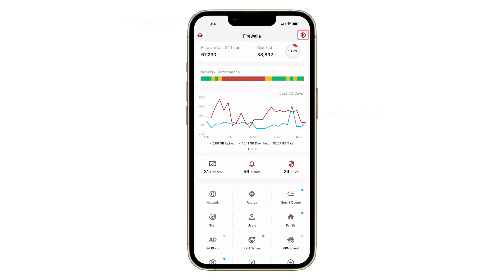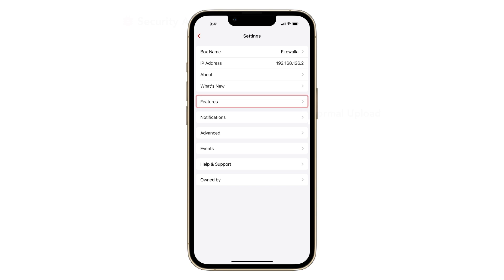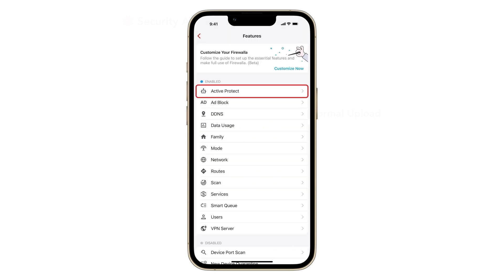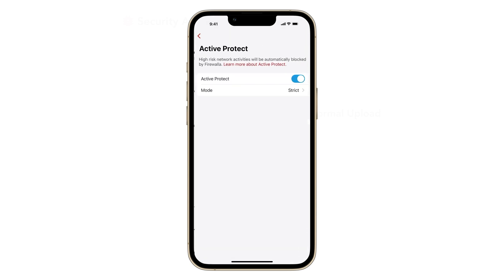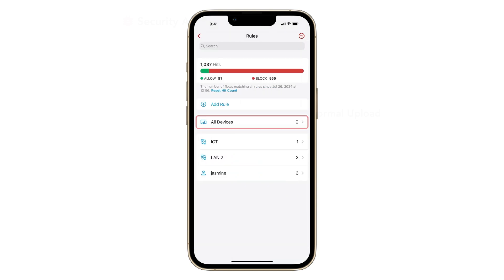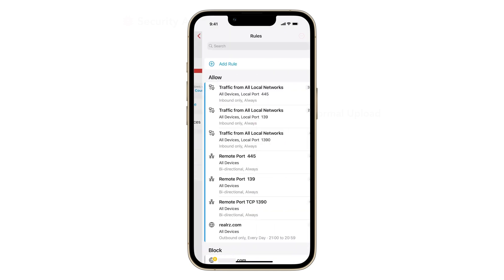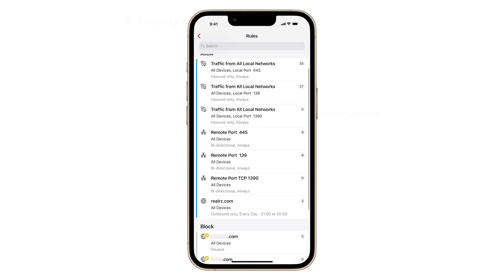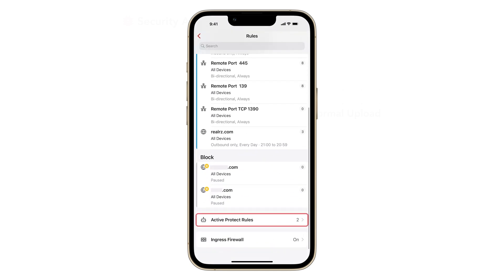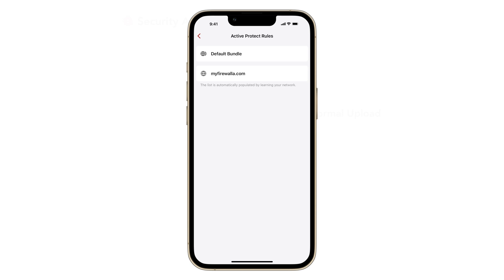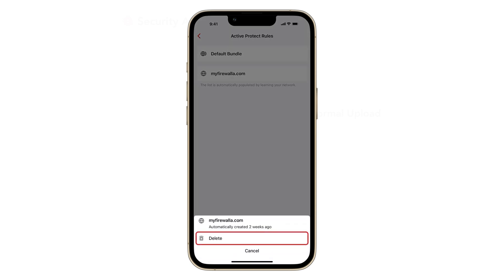By default, Firewalla has the active protect feature turned on. It automatically blocks access when an activity is determined to be dangerous. When such an alarm is raised, it also creates a new blocking rule under the active protect rule list. To undo the blocking, just delete the rule from here.